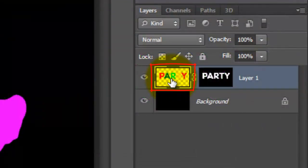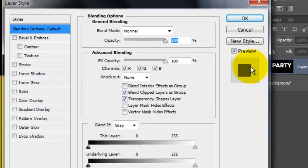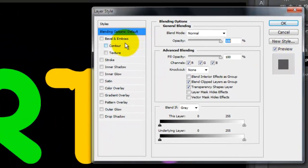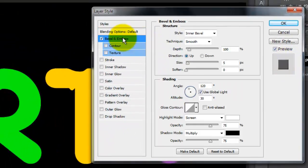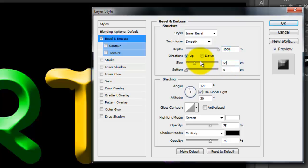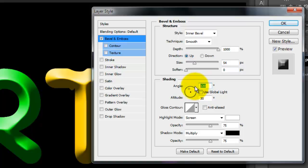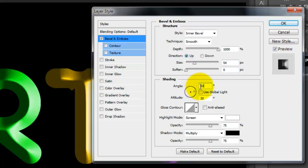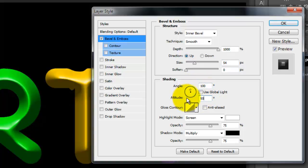Double-click on the layer to call up the Layer Style window. Click Bevel and Emboss and make the Depth 1000% and the Size 54 pixels. Depending on the size, resolution and characteristics of your text, you may want to adjust these numbers. Uncheck Global Light and we'll make the Angle 100 degrees and the Altitude 50.